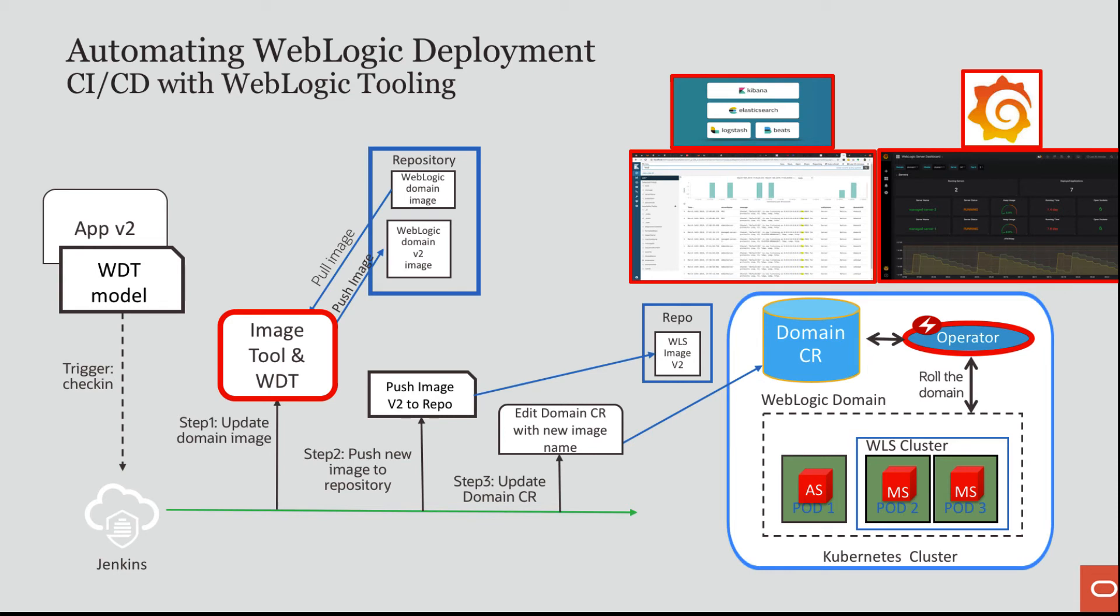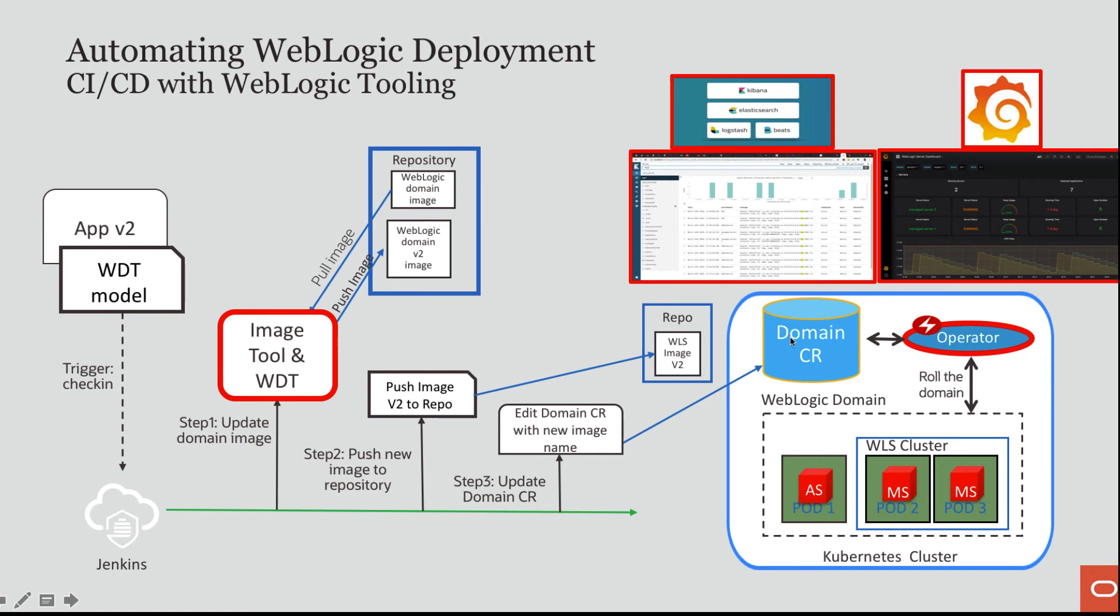And then I ran a pipeline that ran only once. And what it did was it invoked image tool create with integration with WDT. I passed that WDT model YAML that was produced by my introspection and the archive. And that produced a domain home and image with that domain that I had introspected. And then I deployed that by invoking kubectl apply of my domain YAML. And that created the domain custom resource. As soon as the operator saw the domain custom resource, it stood up a domain based on my definition in the domain custom resource.